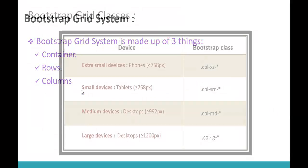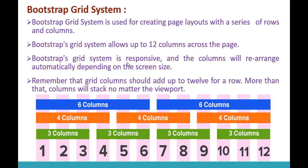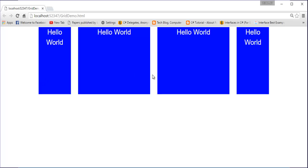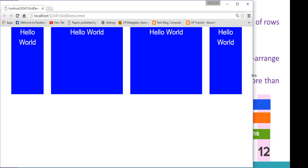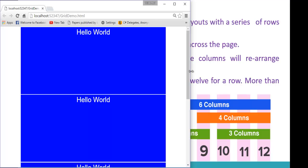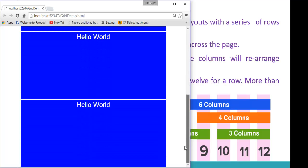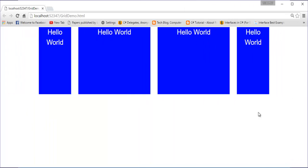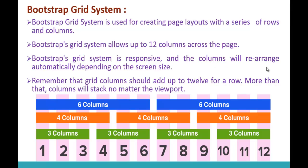Bootstrap Grid System is responsive, and the columns will rearrange automatically depending on the screen size. Right now the columns are standing next to each other in desktop/large screen mode. But as soon as I resize to tablet mode, the columns which were side by side are now stacked — lying one on top of the other. That's what it means: Bootstrap Grid System is responsive and the columns rearrange automatically depending on the screen size.